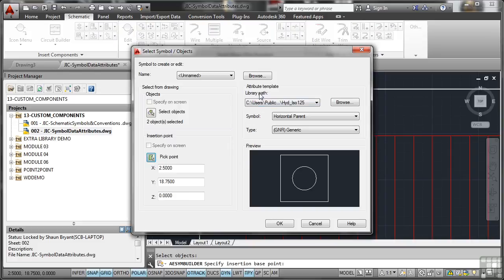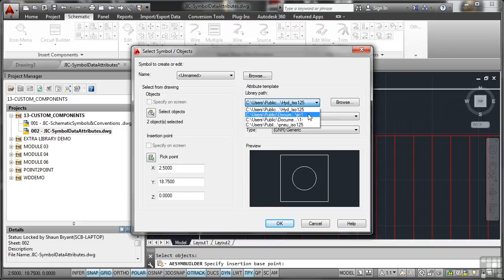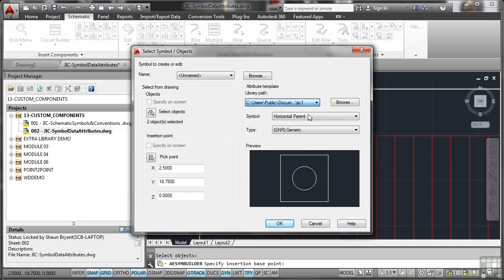Attribute template, library path. This is going to HYD ISO 125. I don't want it to go there. I want it to go to JIC 1 which is our JIC American Imperial Standard Library. Make sure it goes there.